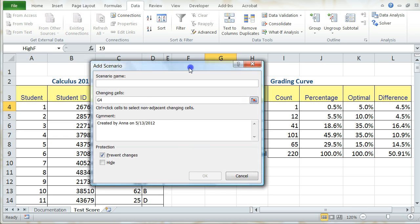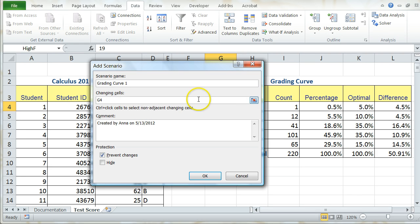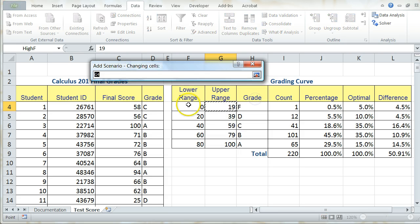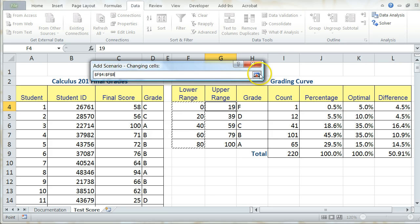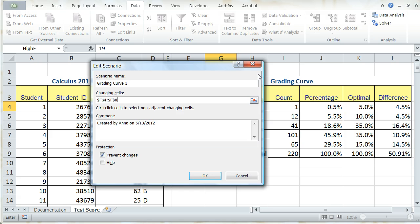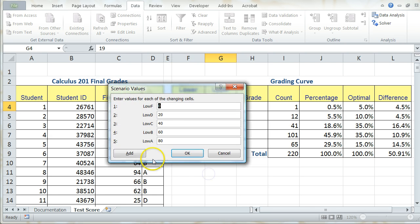And here's where I can actually enter my Scenario. So my first grading scenario is going to be called Grading Curve 1. And then I'm going to change cells F4 through F8 to produce my resulting values. And press OK.